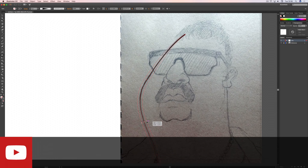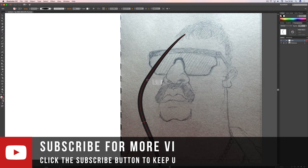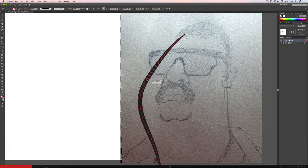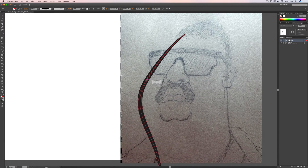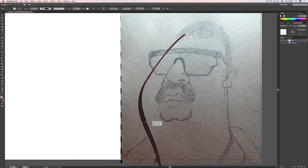With the width tool you just click a point on your stroke and drag outwards to make it thicker. Because we're thinking about the light coming from the top left, the things turning away from the sun are going to have a thicker feel to them, because it's signifying weight and shadow.